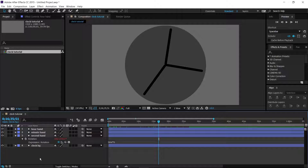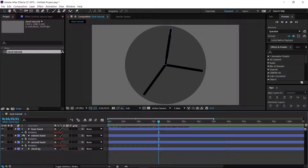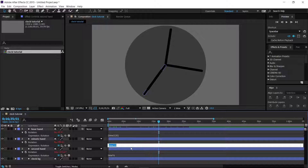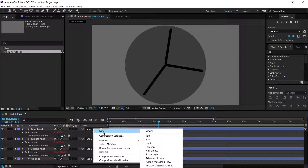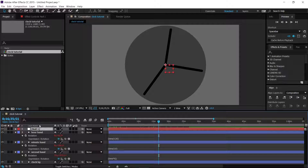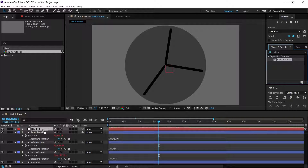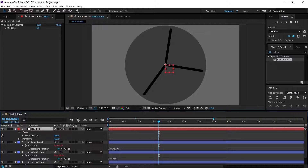What you can do is open up the rotation expression on all three hands and wrap each expression in brackets, then multiply by a value from a special control layer. Go to New, Null Object — this is a pretty much invisible object. Then in Effects and Presets, type in slider, get the Slider Control, and drag it onto the null object.